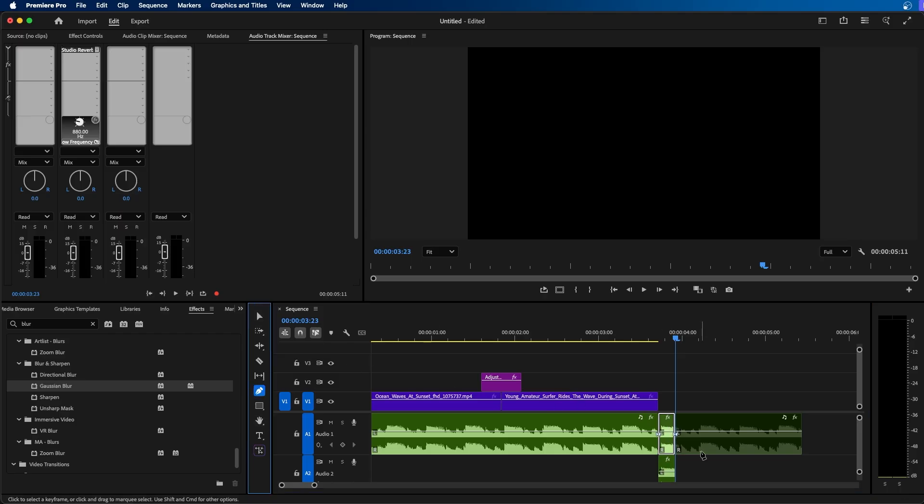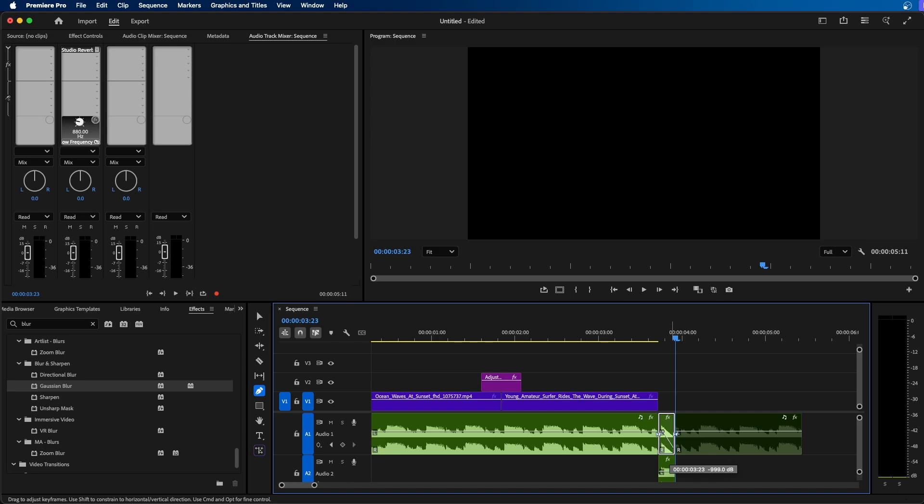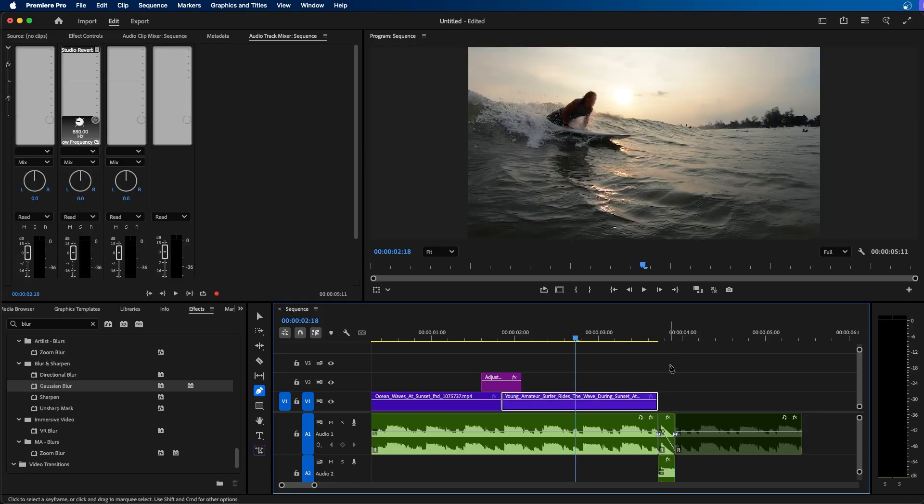So if we grab our pen tool here, I'm going to make some keyframes here on this top clip and I'm just going to click and drag down so it just slowly fades out. So now when we click and play this back, we can see the effect that we've created.